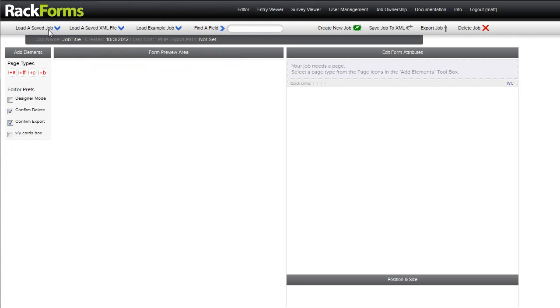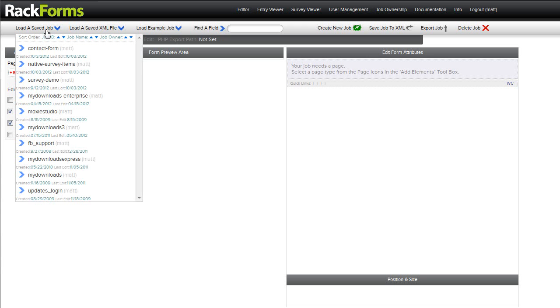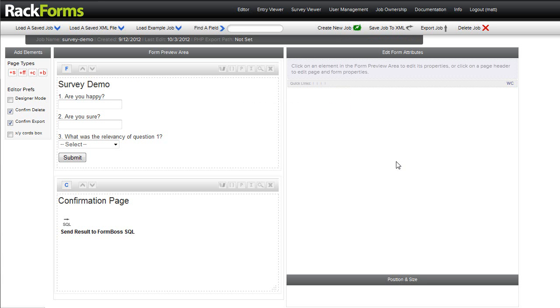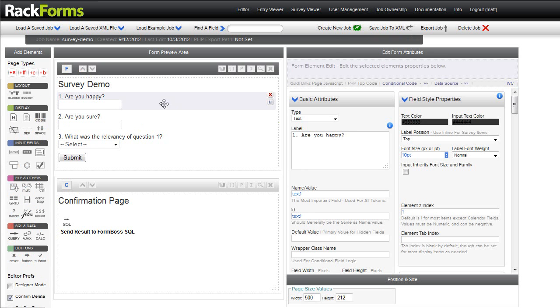Let me jump back in the editor here and real quickly show you something that's also really nice. So, not only does RackForms do forms, it also does surveys. And it does surveys in two distinct ways. The first way is we just create a form, and as you can see here, ask a couple silly questions,